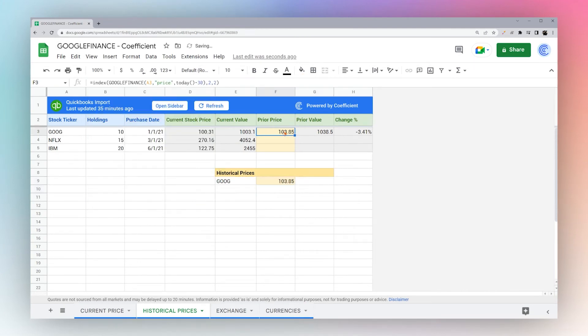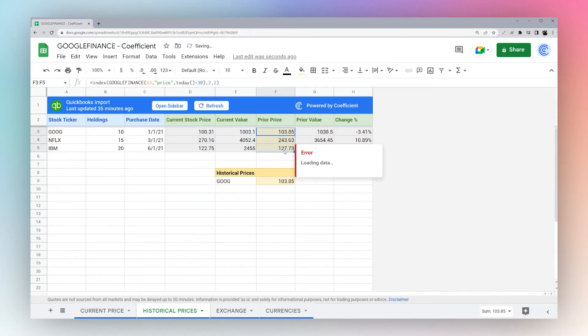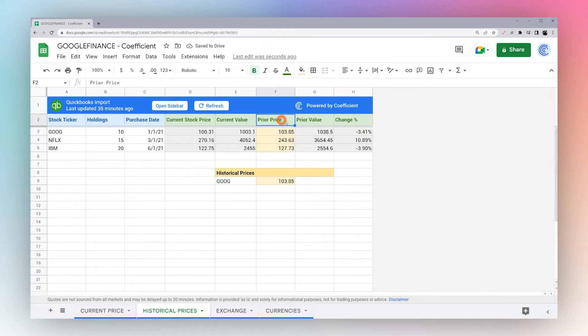So that's what we're using there to get the price. We're already referencing the A3, so we can simply drag this down and we can see the price from 30 days ago.